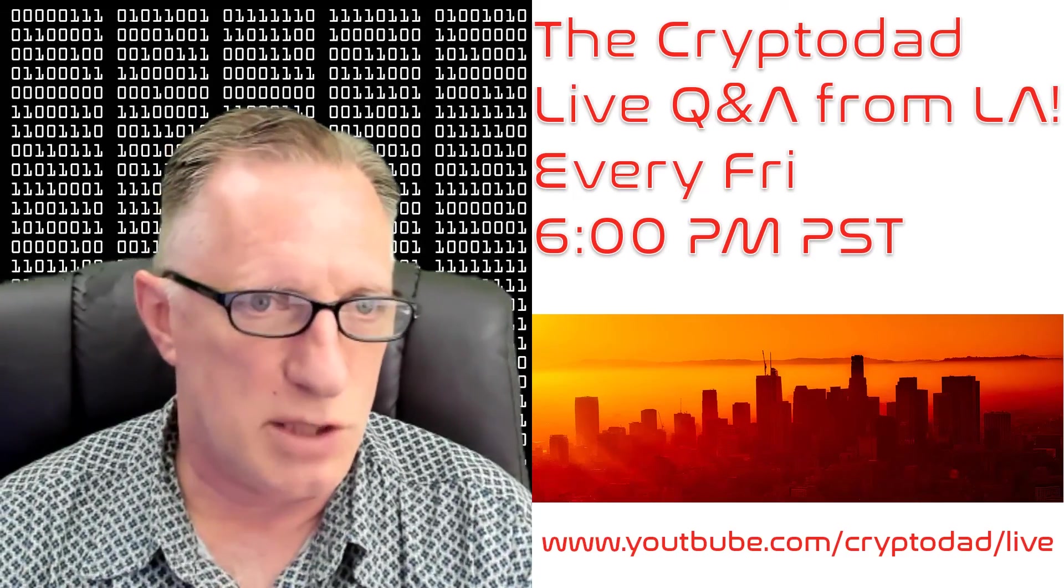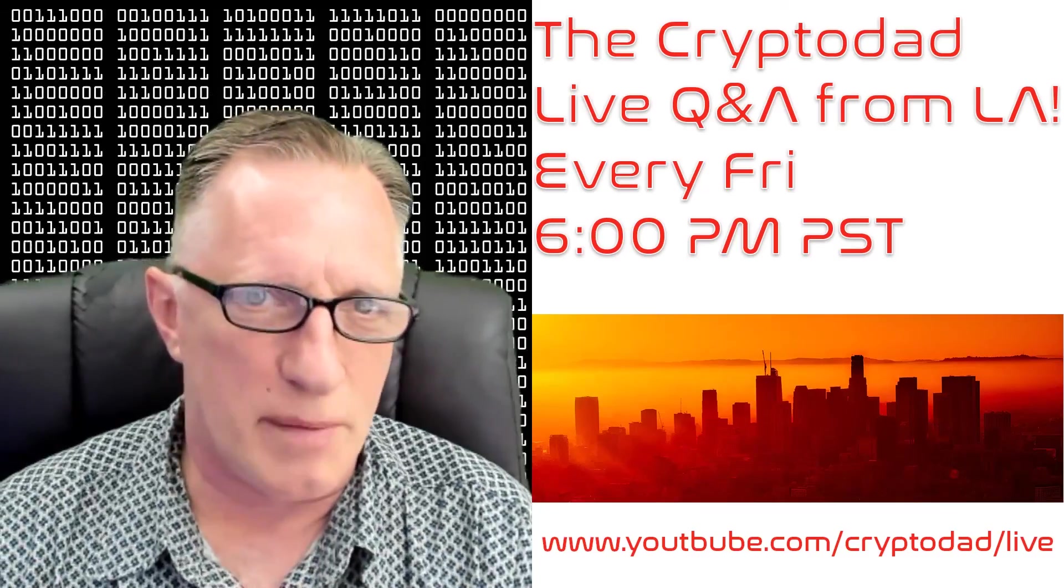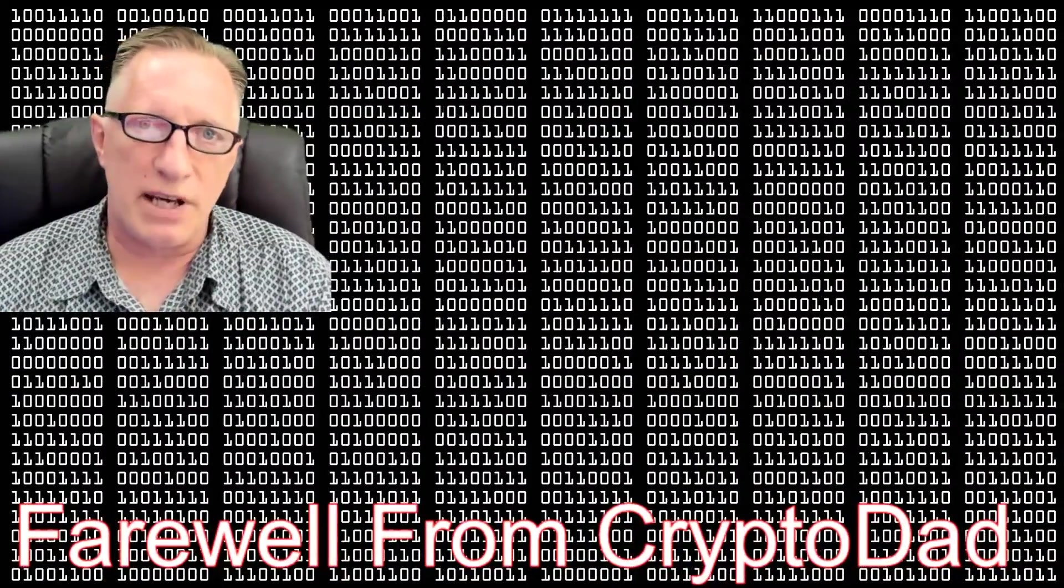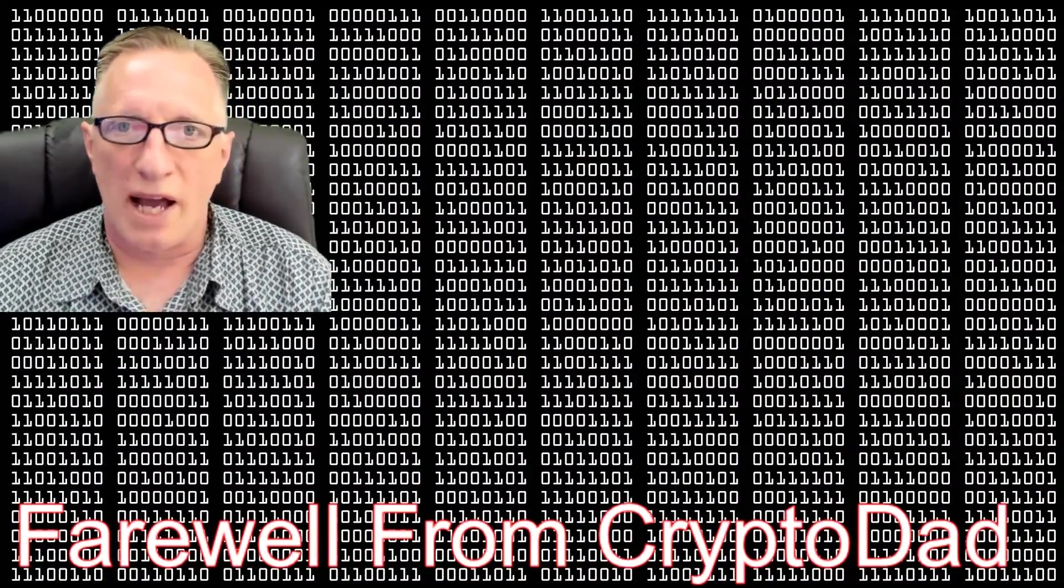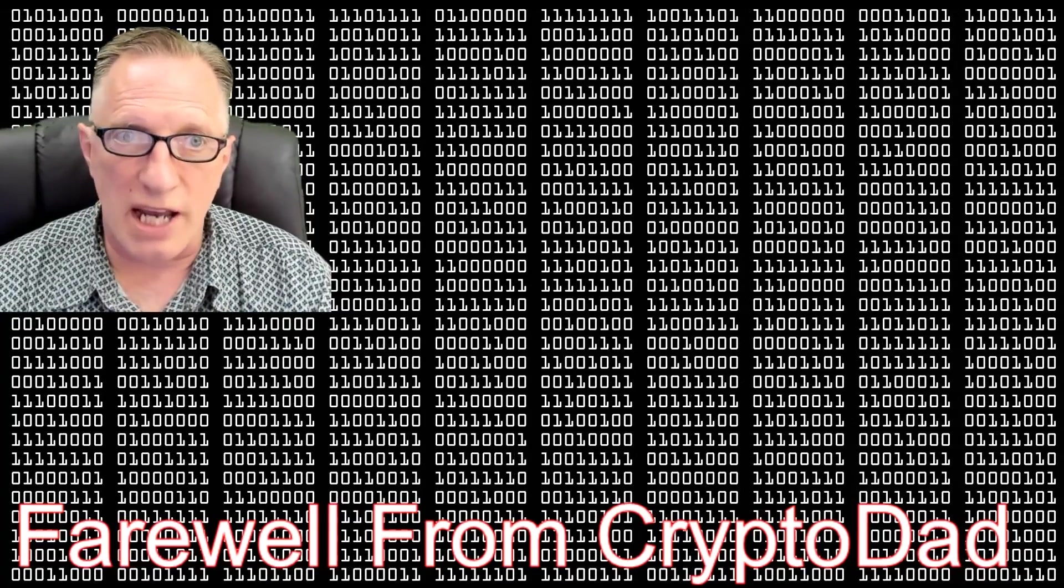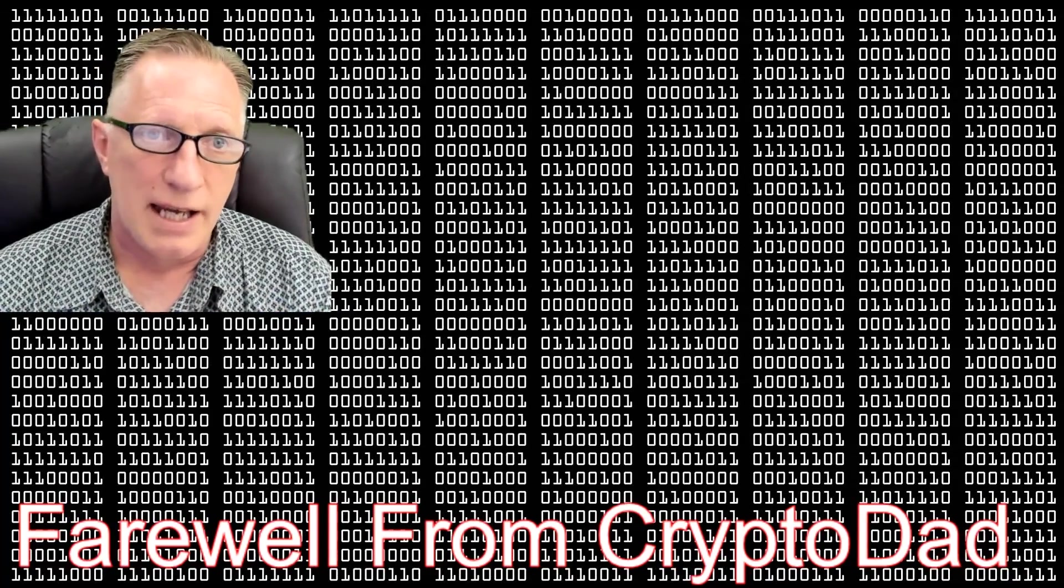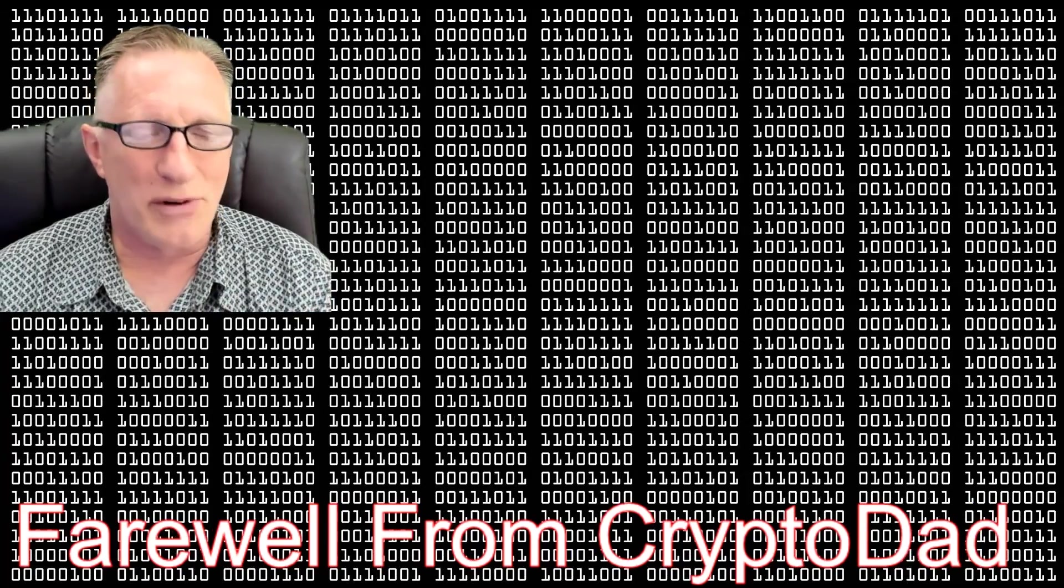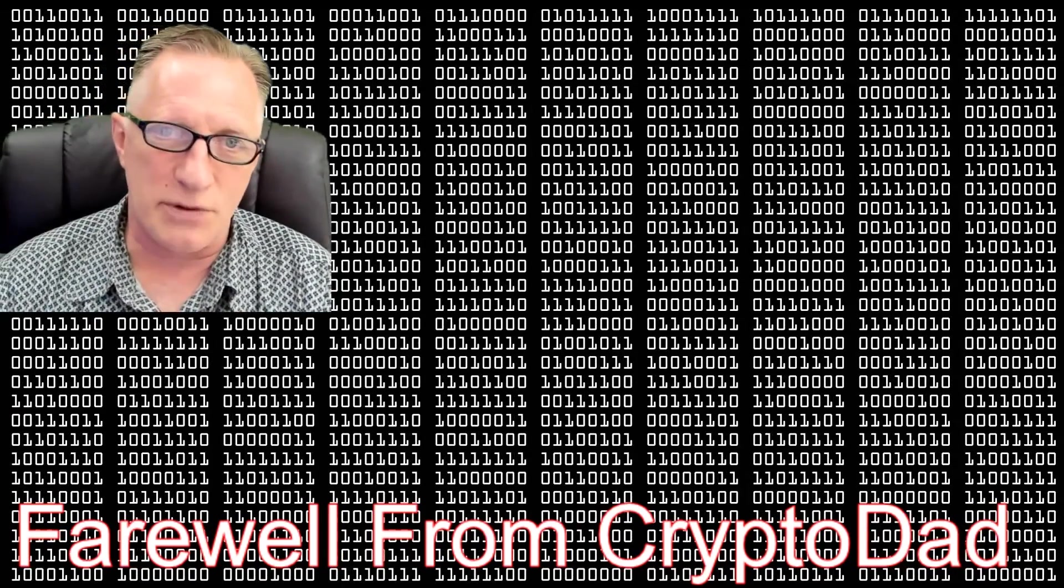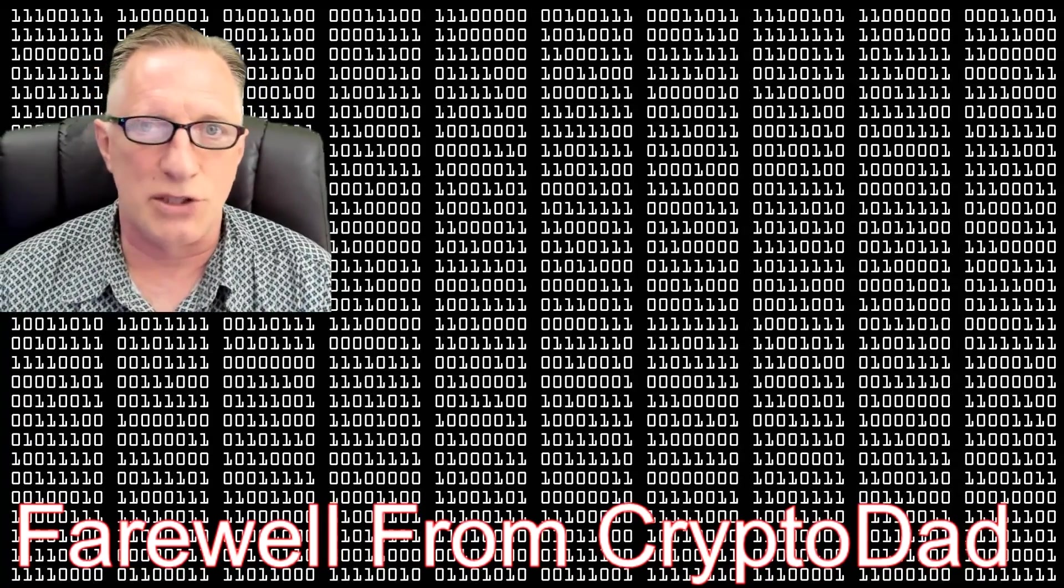So if you like this video, give me a thumbs up. If you'd like to subscribe to my channel, I would appreciate it. When you subscribe, there's a little bell that you can click that will allow you to be alerted whenever I post new content. Once again, thanks for joining me and hope to see you again soon.